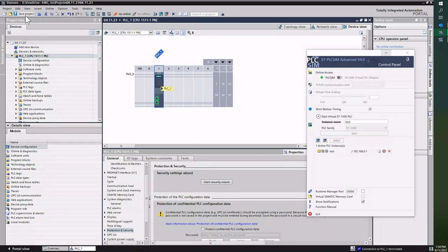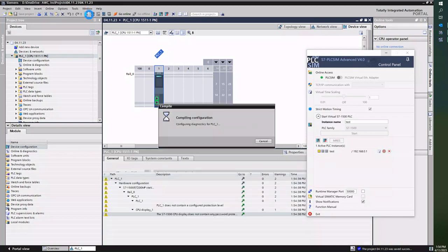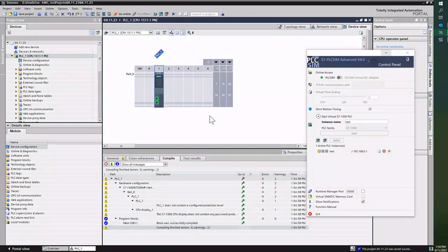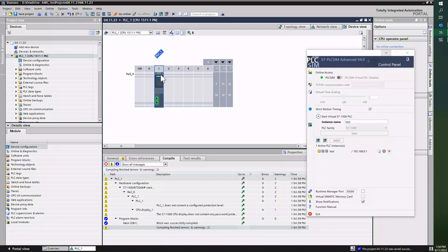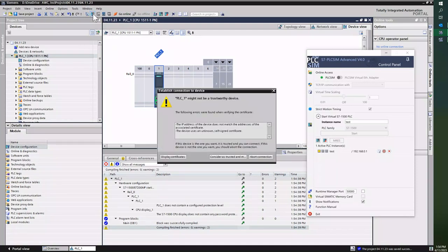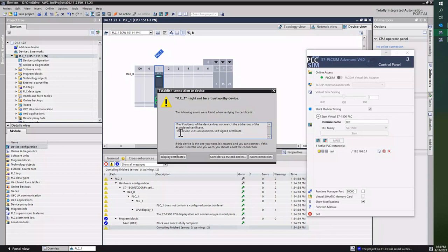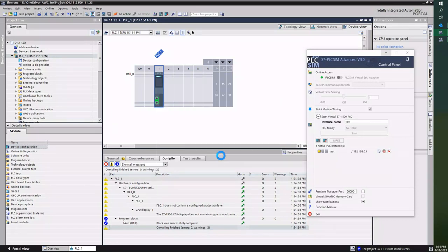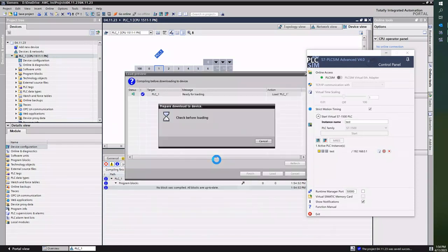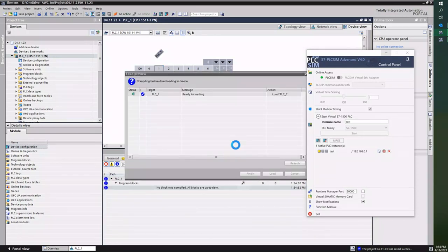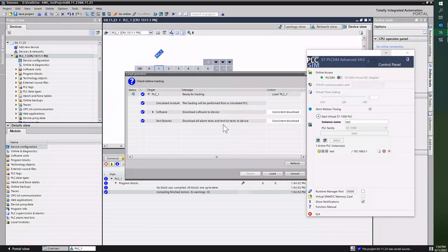So as always, save, compile, make sure there's no errors. And then at this point I will single-click on the PLC and then I will press Download. At this point it's going to ask if it's a trustworthy device—consider it as a trustworthy device.